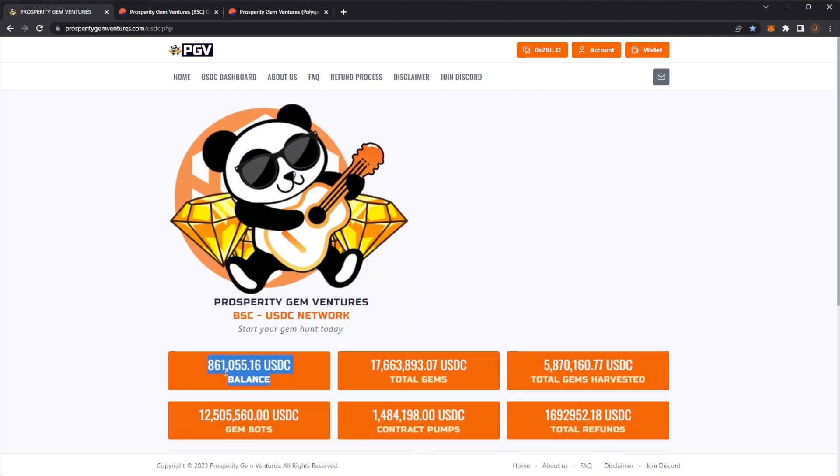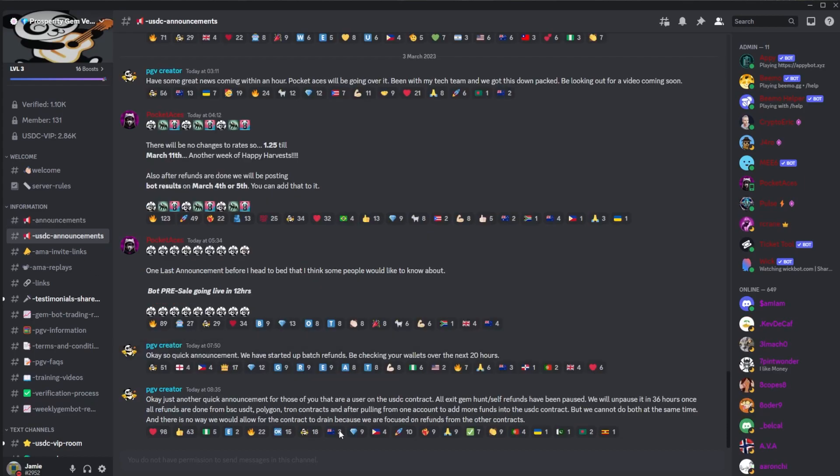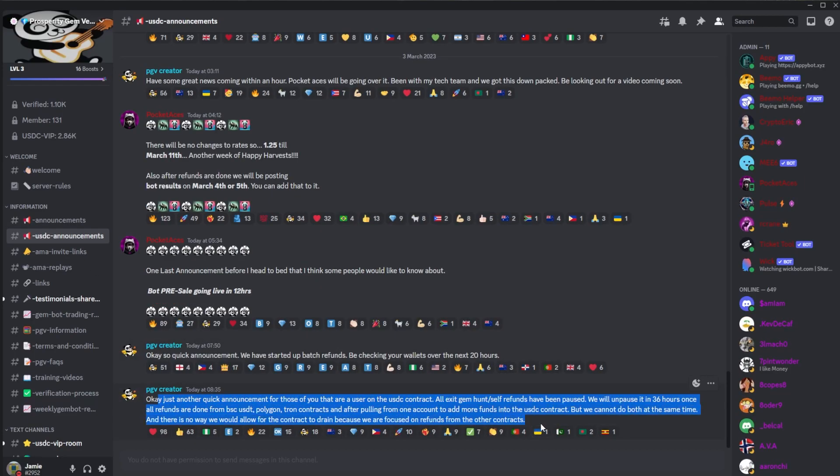There's been some FUD with the refunds. As we can see, the contract balance is sitting—it's not crazy low, but it's under $1 million USDC, which has already kind of hovered above. There was a post in the USDC announcements.